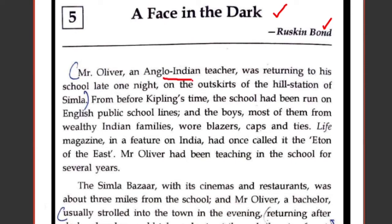Mr. Oliver was an Anglo-Indian teacher. An Anglo-Indian person has both Indian and British origin — perhaps his mother is Indian and his father is British. He is the protagonist of the story. He was a teacher returning to his school late one night, on the outskirts of the hill station of Simla. The school had been run on English public school lines from before Kipling's time, and the boys — mostly from wealthy Indian families — wore blazers, caps, and ties.